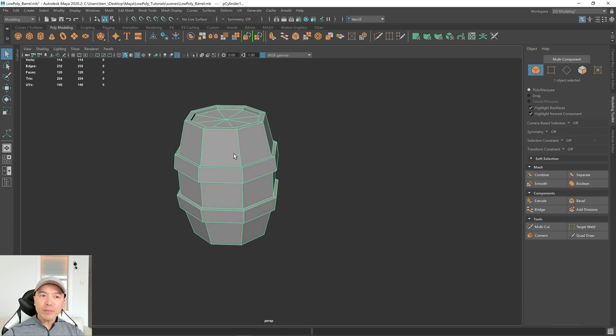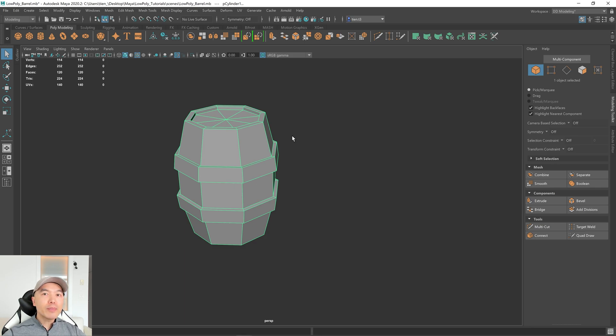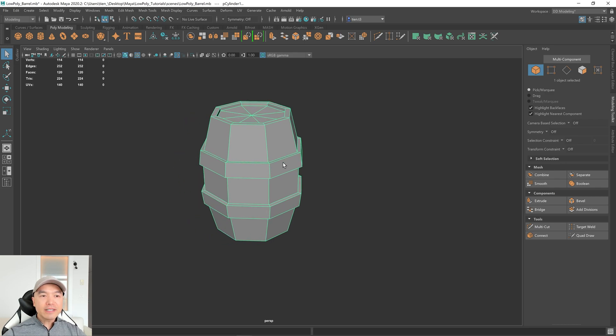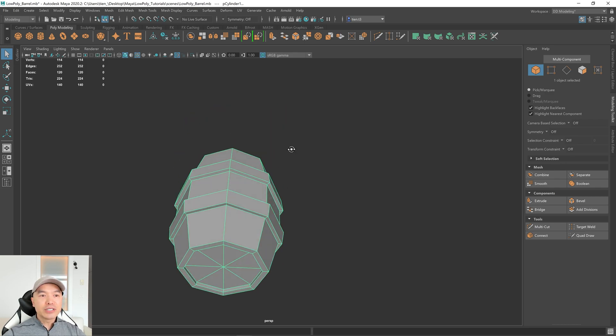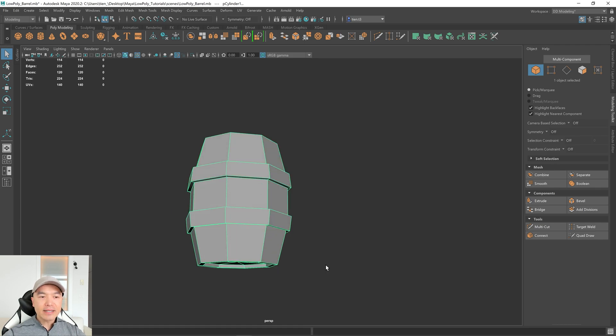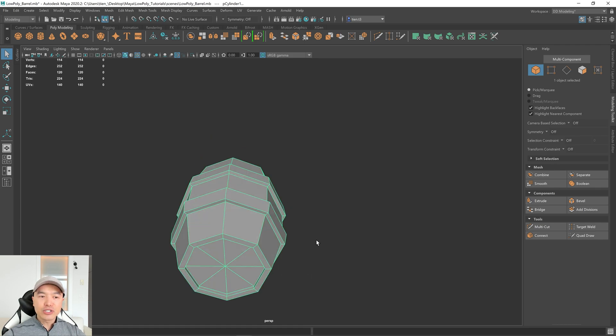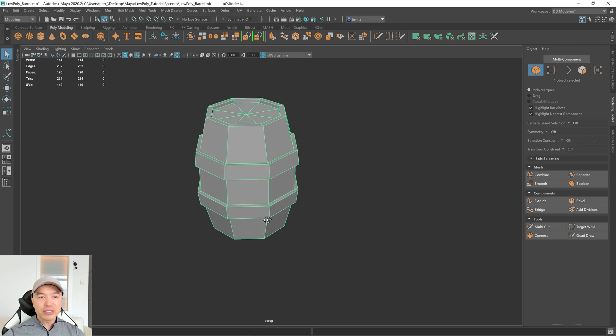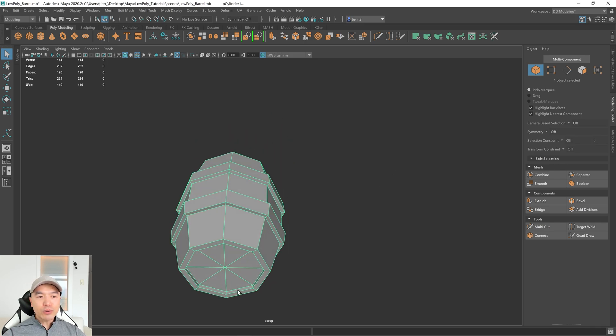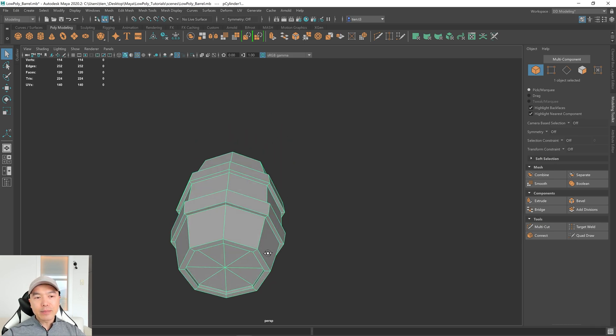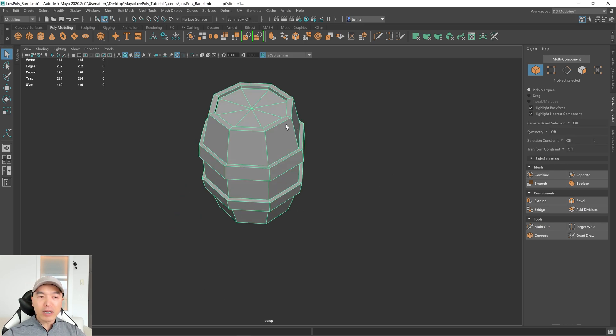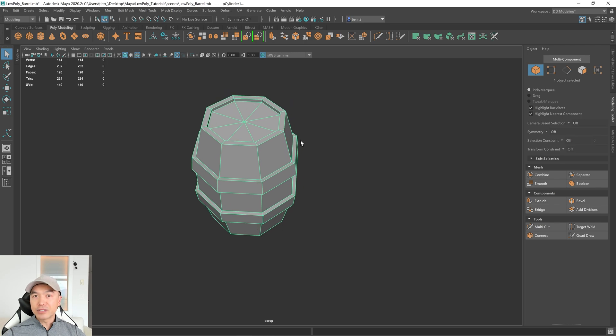So for the barrel, something to keep in mind is you have to figure out if it's a dynamic prop or a static prop. So if it's a static prop and it just sits there, you'll want to go in and delete the faces at the bottom. That's a big chunk of your cleanup because it'll save you on a lot of topology. If it's a dynamic prop that gets tipped over or gets thrown, you'll probably want to keep the same amount of detail on the bottom as the top.